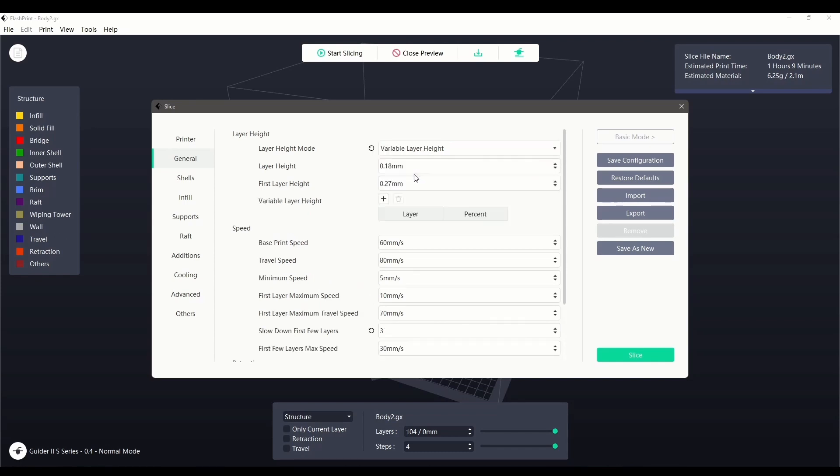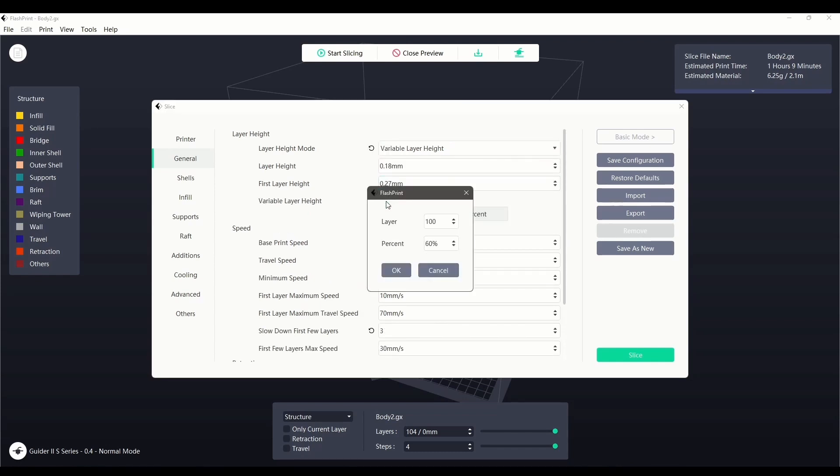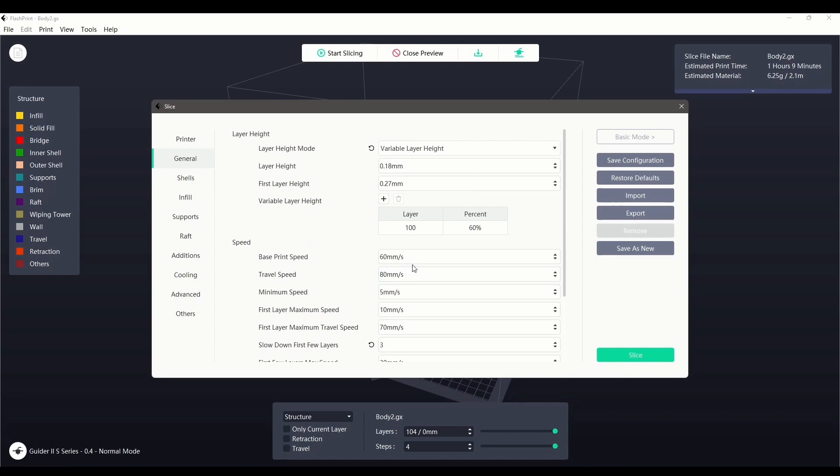Variable layer heights allow us to modify the level of detail by increasing or decreasing the layer height by a percentage using a control list.